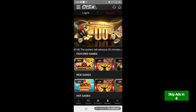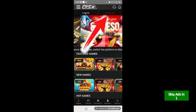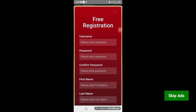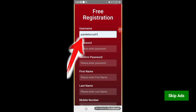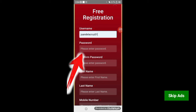Okay, dito guys, ay tuturuan ko po kayo kung paano mag-register. Click nyo po yung register. Pagkatapos mapindot yung register, pumunta ka po sa username. Sa username, dapat wala pong malaking number o capital letters. Example, Juan de la Cruz.